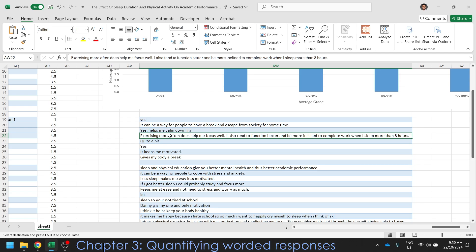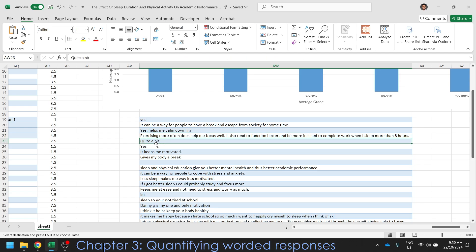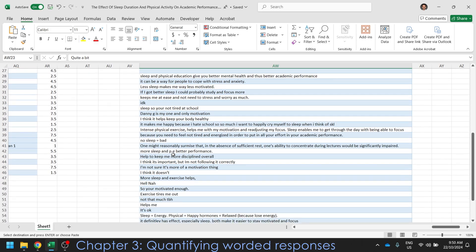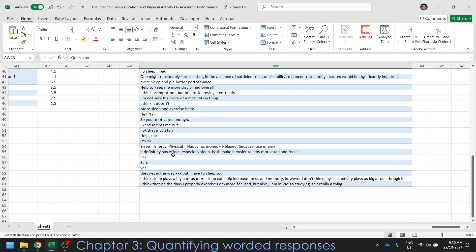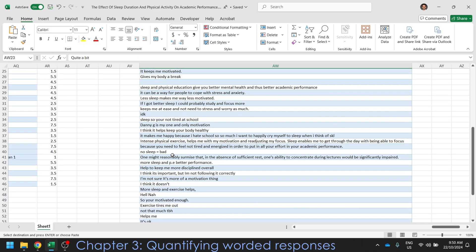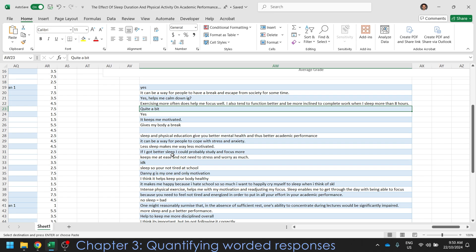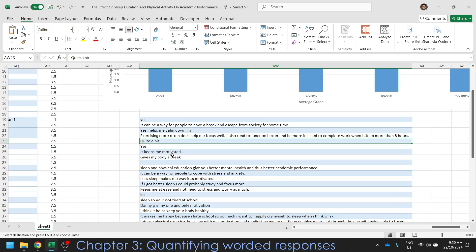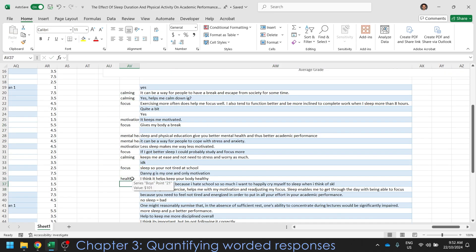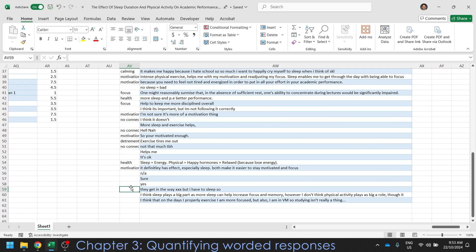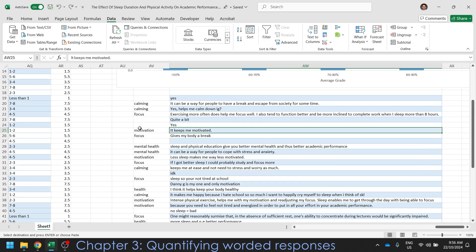So pretty much you're going to go through and try and categorize them based on maybe one or two words. So, you know, calming, helps me focus. These ones here don't really say much, so you're probably going to omit those. And you're just going to go through the whole thing until you can give them distinct categories of like calming or helps me be motivated, etc. Alright, so now that we've quantified our data, we've categorized it, I'm going to make a graph.